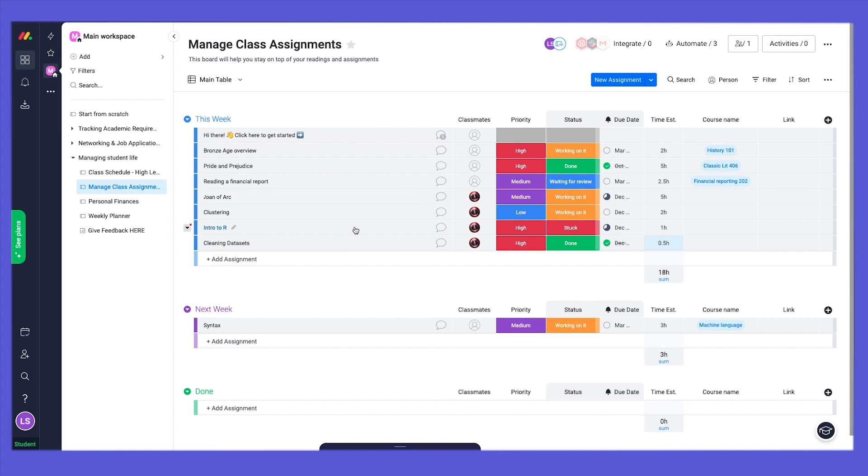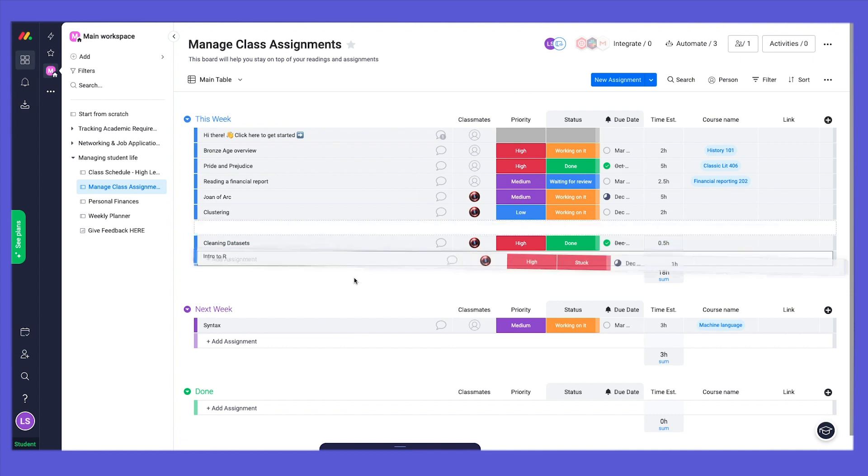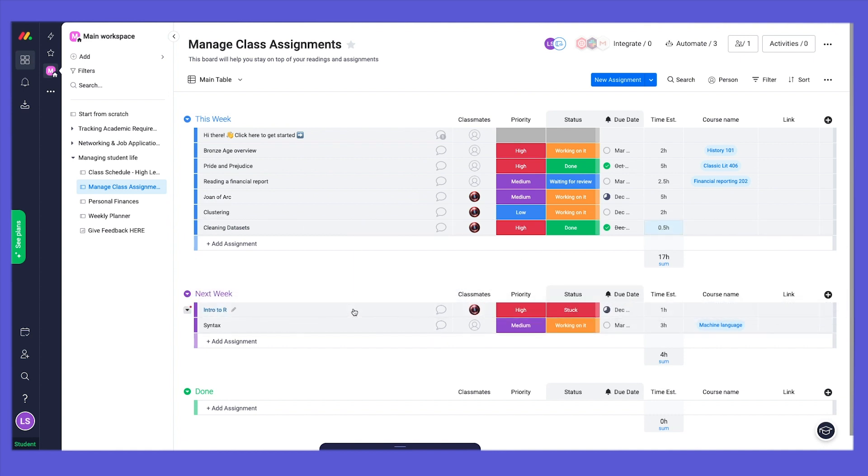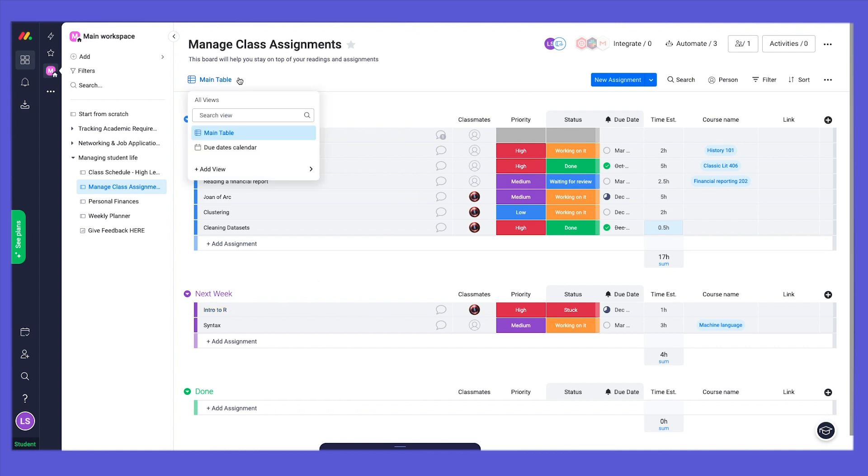We can also move our assignments to next week's queue, and when they are completed, to a new group called Done. You can create from scratch any group that fits your needs.